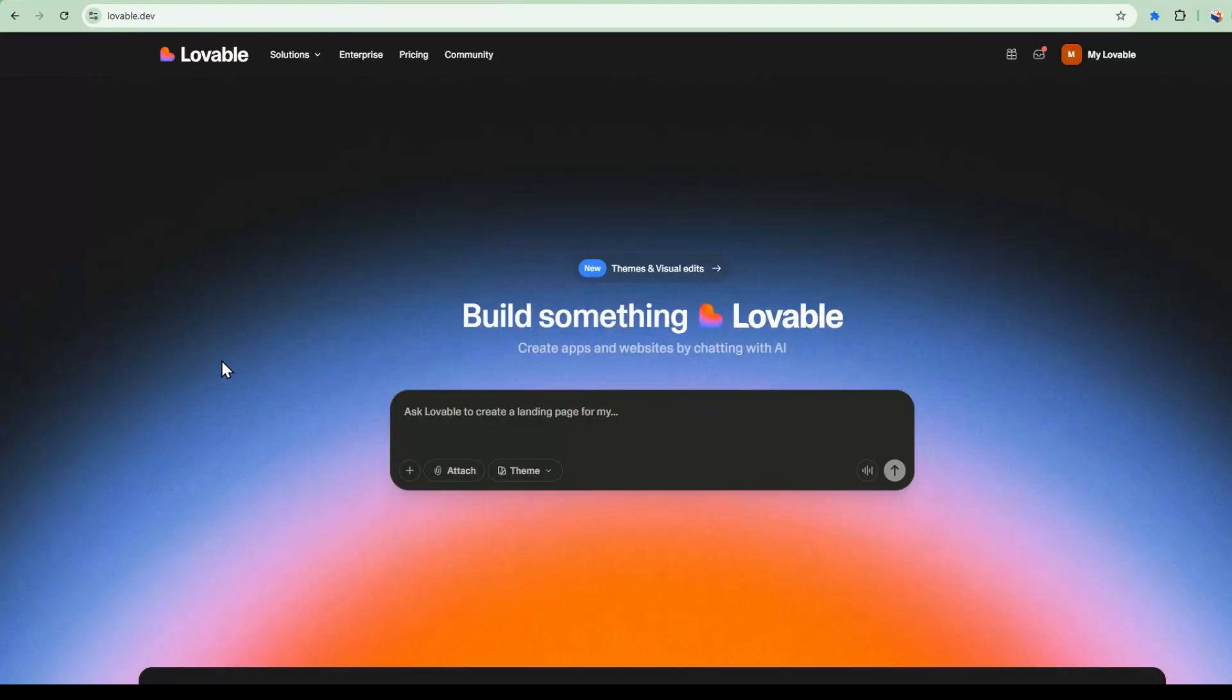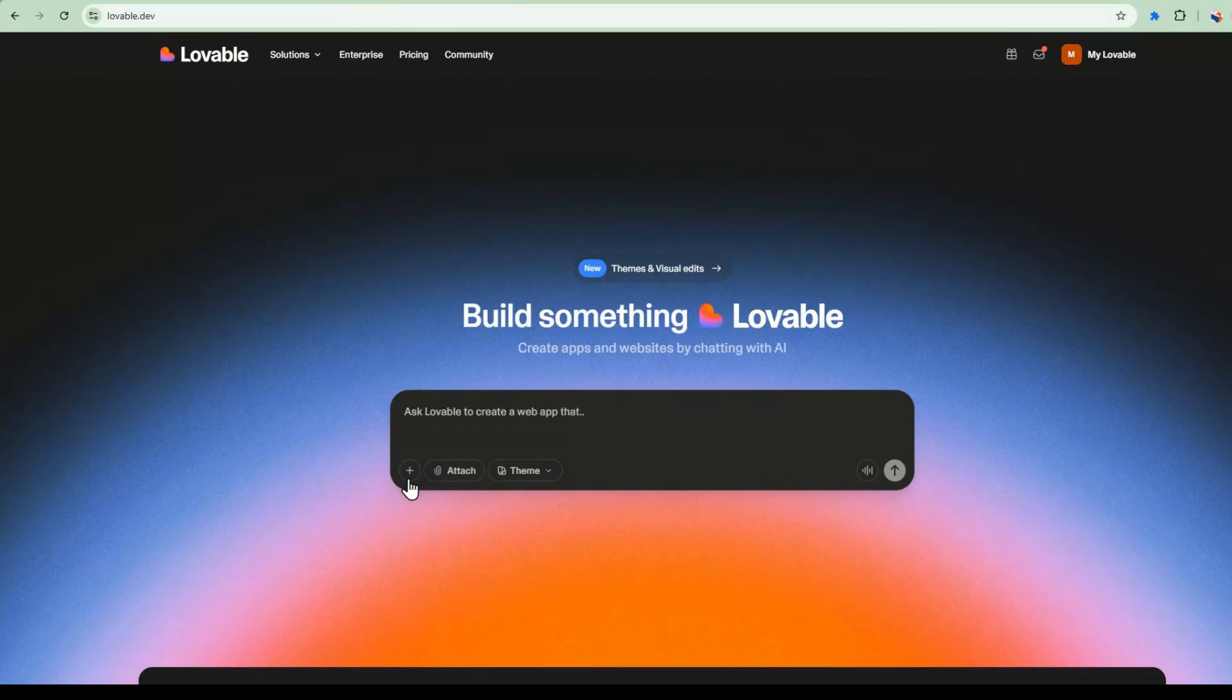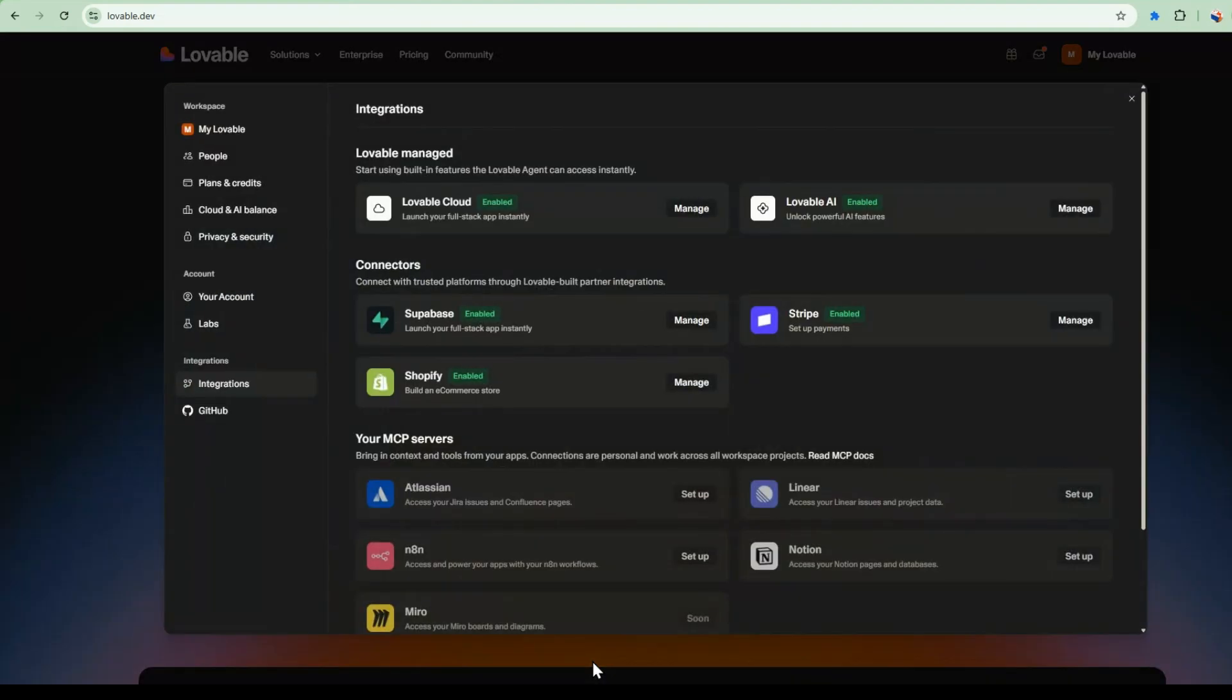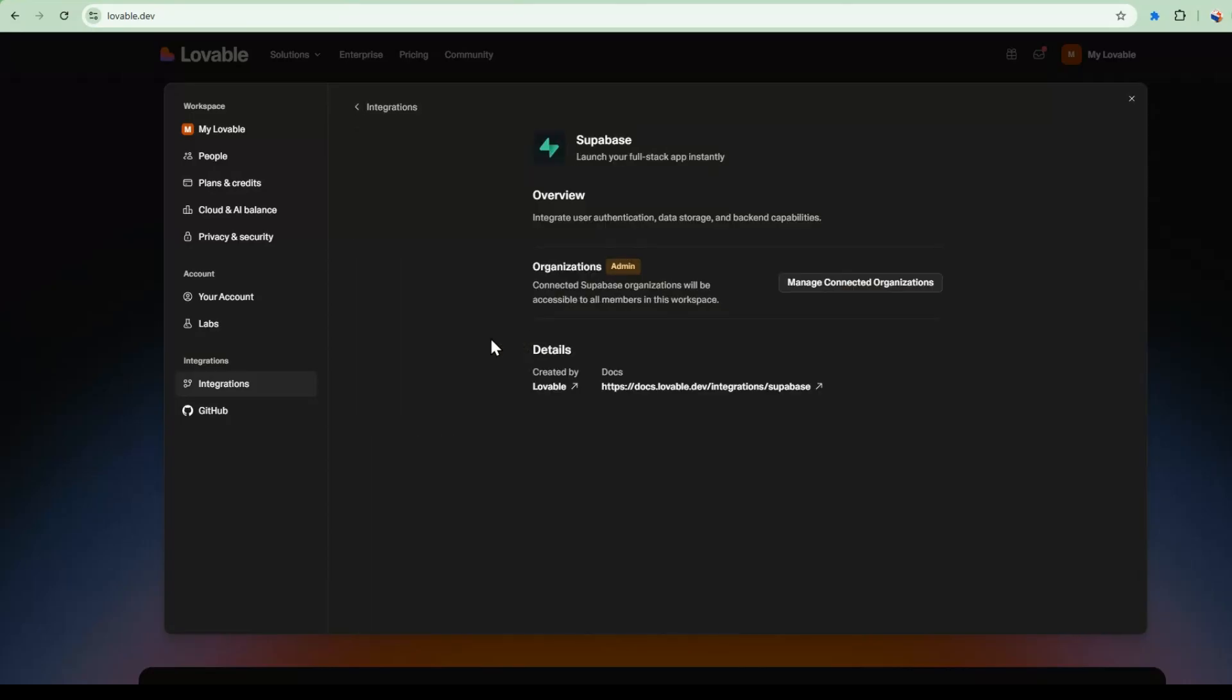Let's build the front end first. So I am in the lovable.dev website, and I'm going to go to the integrations. So in integrations, I can go to Manage Integrations, and there's two services that I'm going to need to connect. So the first one is Supabase. So Supabase allows us to integrate user authentication, add data storage, and backend capabilities.